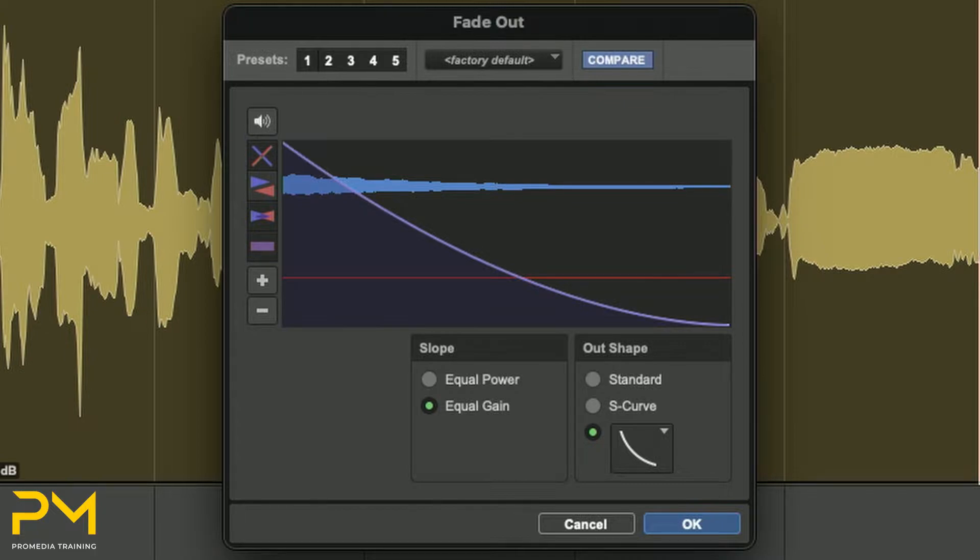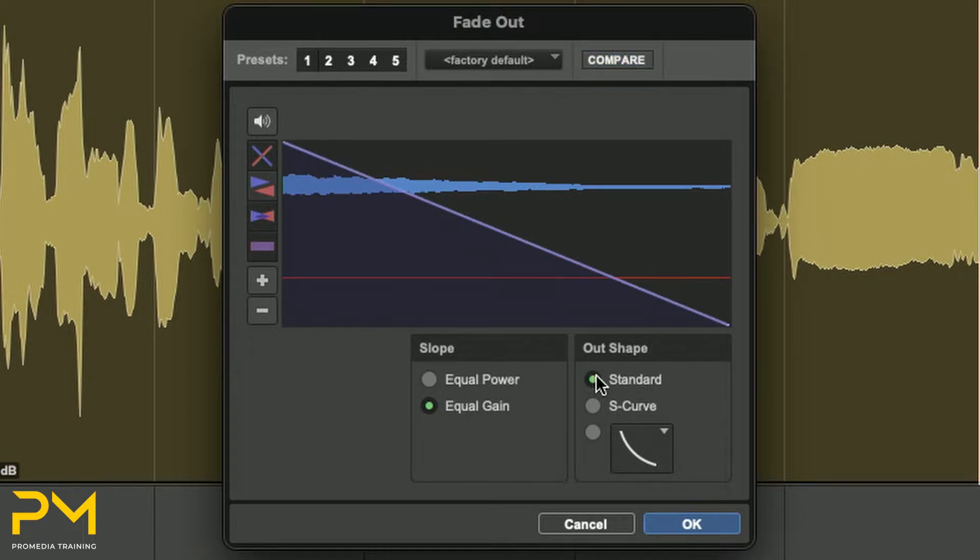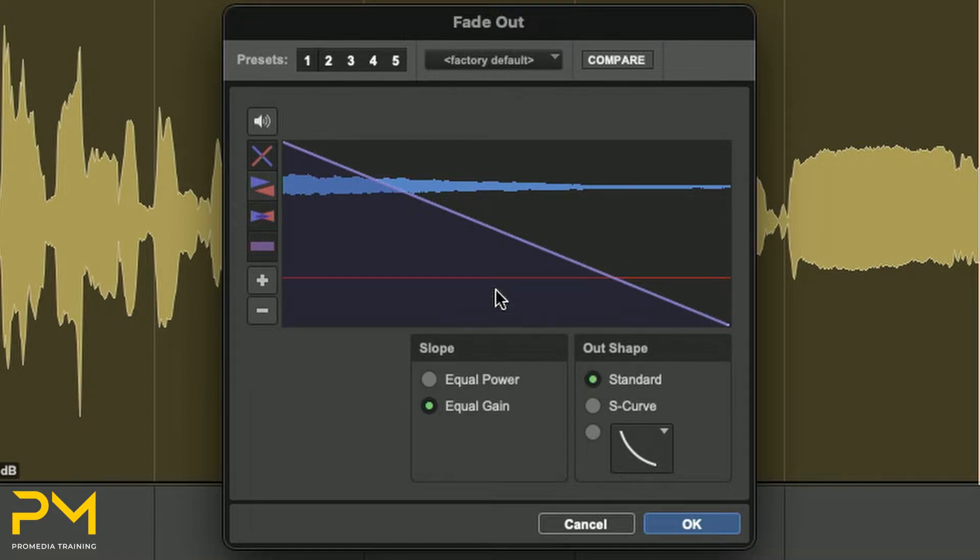The Shape sections allow you to choose the shape to use for a fade-in or fade-out. The Standard option creates a single, continuous, general-purpose fade curve, which can be edited by dragging the curve in the Curve Editor.